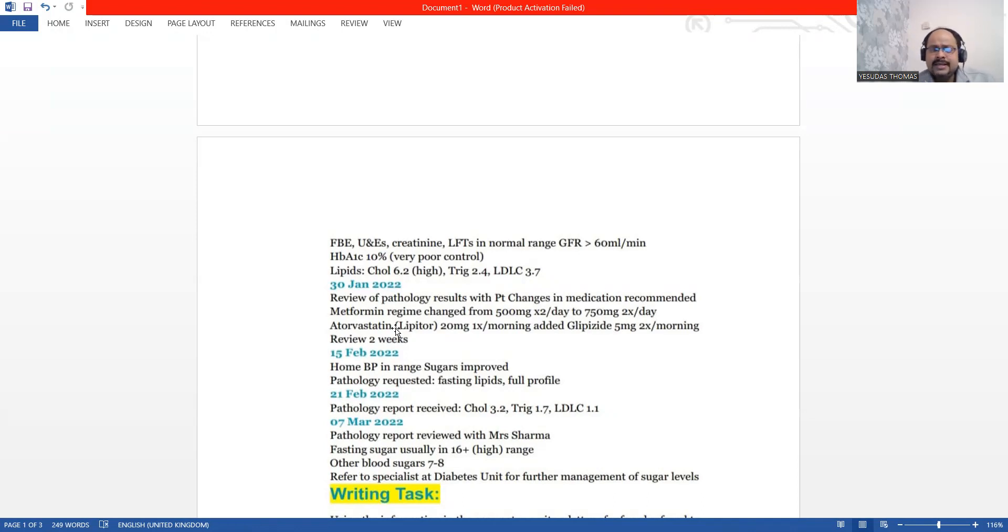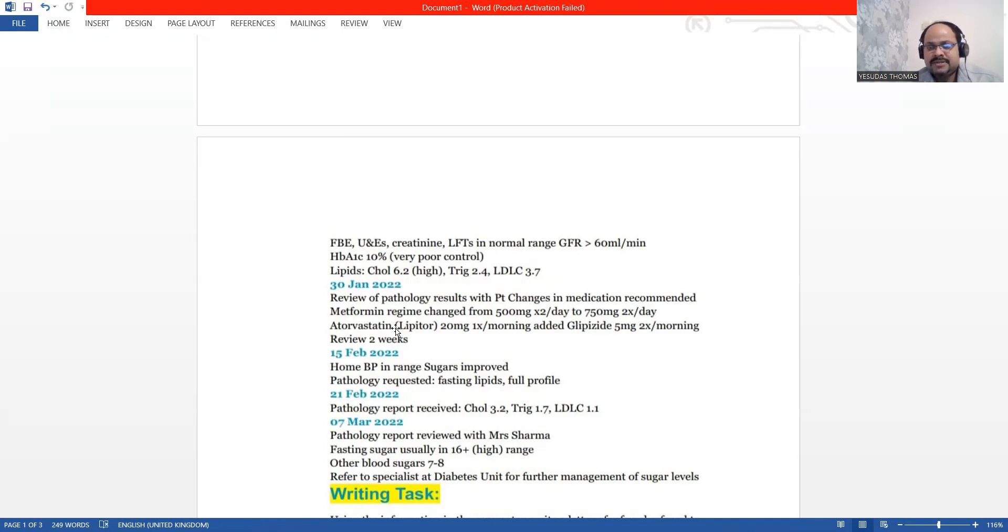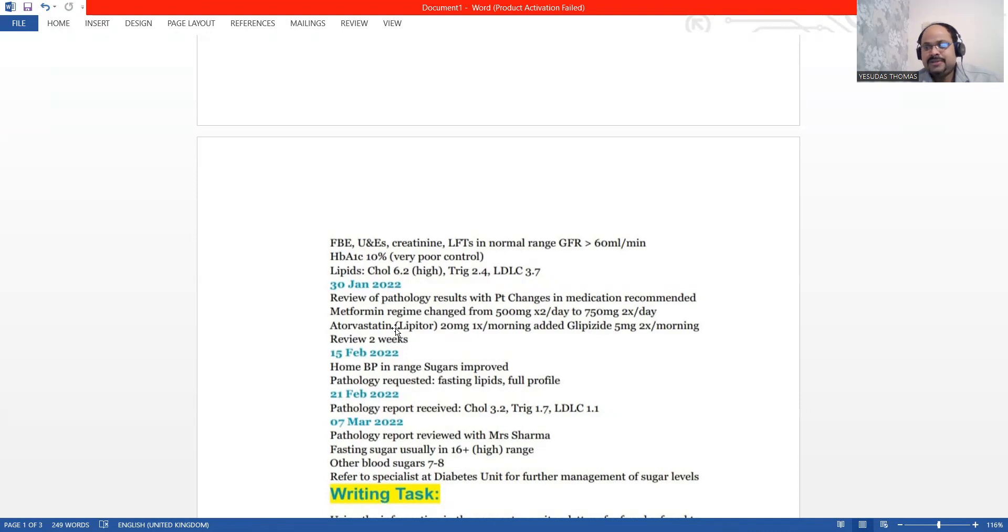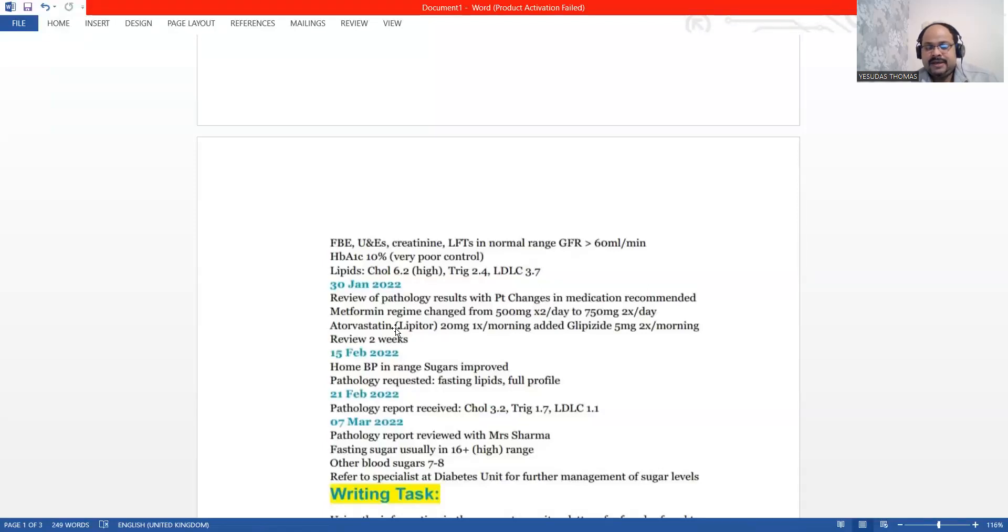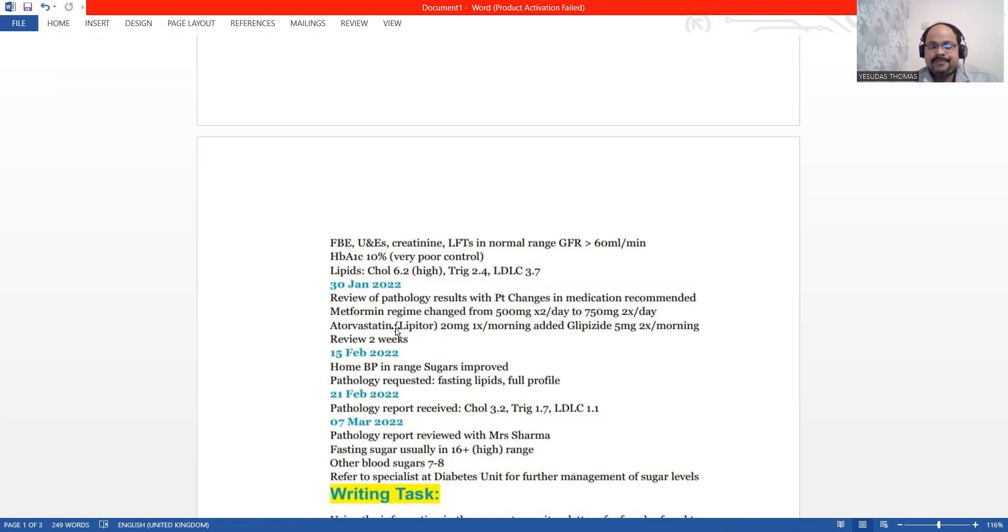On 15th February, you can see she has got her sugar levels improved. Her BP is in the normal range. But on 7th of March, that is today, we have reviewed a pathology report and we have seen that the fasting blood sugar crossed 16.